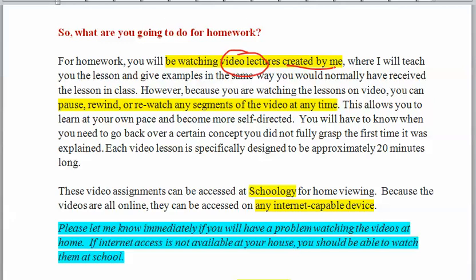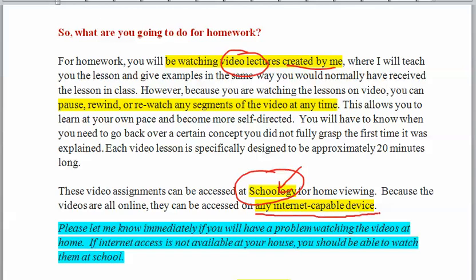Each video lesson is designed to be about 20 minutes long — sometimes shorter, sometimes a little longer, depending on the topic. They'll be accessed from YouTube, which is linked to our Schoology site, and any internet-capable device will work, including your phone and the new Chromebooks you're getting.